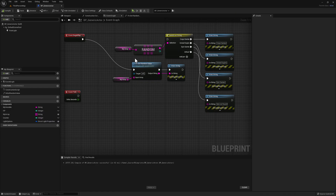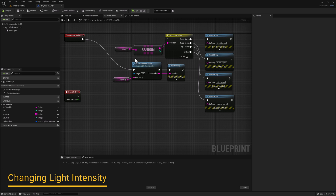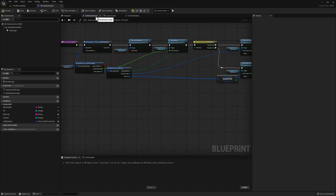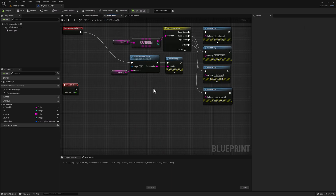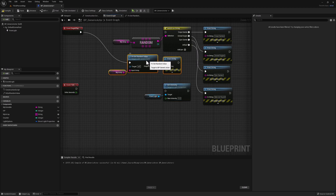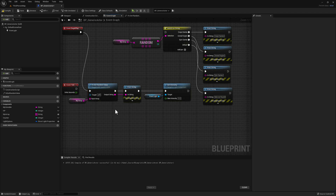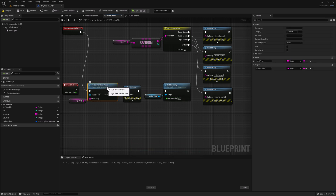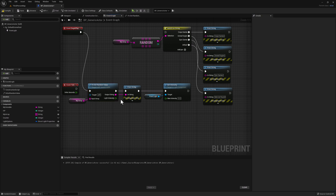Now let's go back to our blueprint. To drive the point home, let's do one more thing inside our function. If we go back to our construction script, we see that we are changing the light intensity of our light. Let's do something similar and set a different intensity based on our selection. Copy these nodes, go back to our event graph, and paste them. We can add another output parameter to use for the light intensity. Click on our function, add another output, call it light intensity, make it a float, and connect our output pin to our set intensity node.